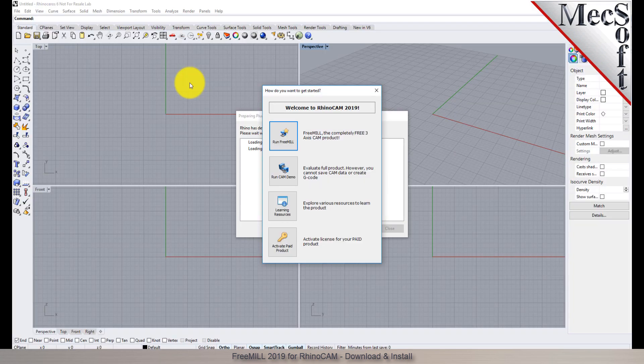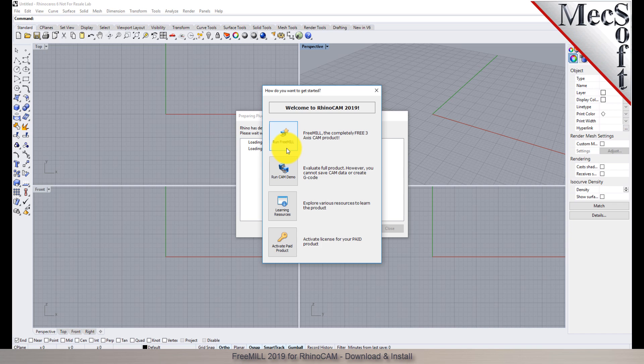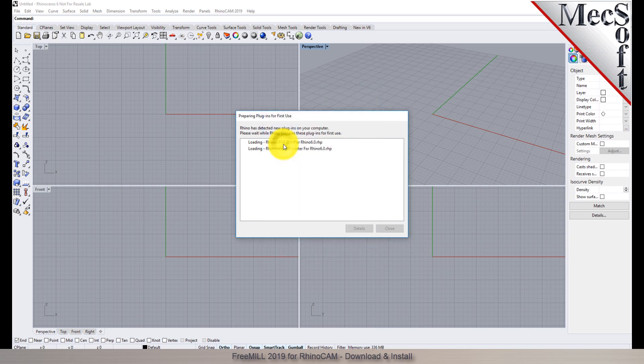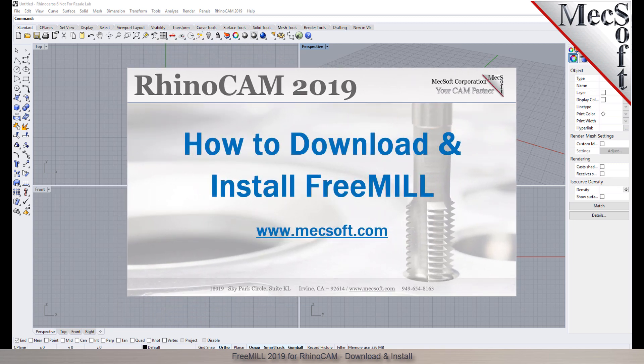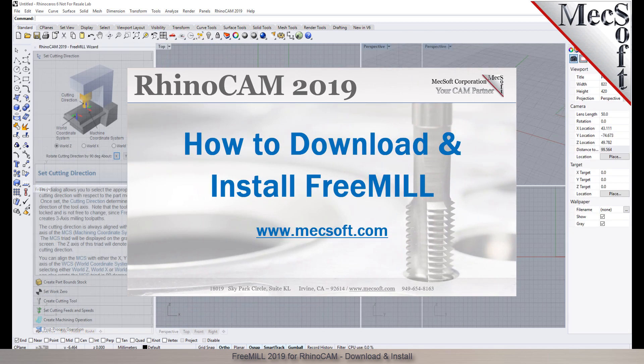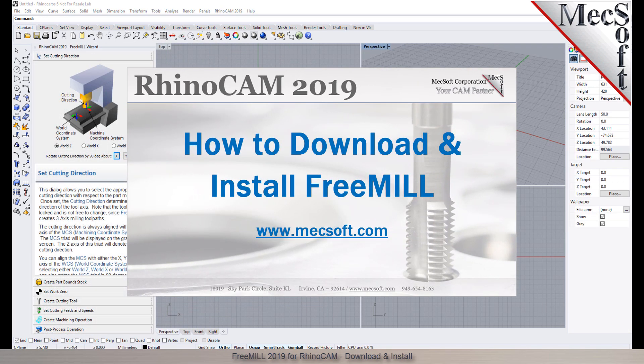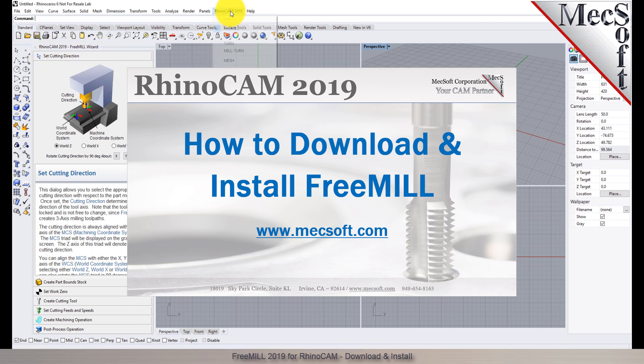This completes the quick start tutorial for downloading and installing FreeMill included in RhinoCam from Mechsoft Corporation. For further assistance, you can visit the online help supplied with the program or visit www.mechsoft.com for additional tutorials. Thank you.